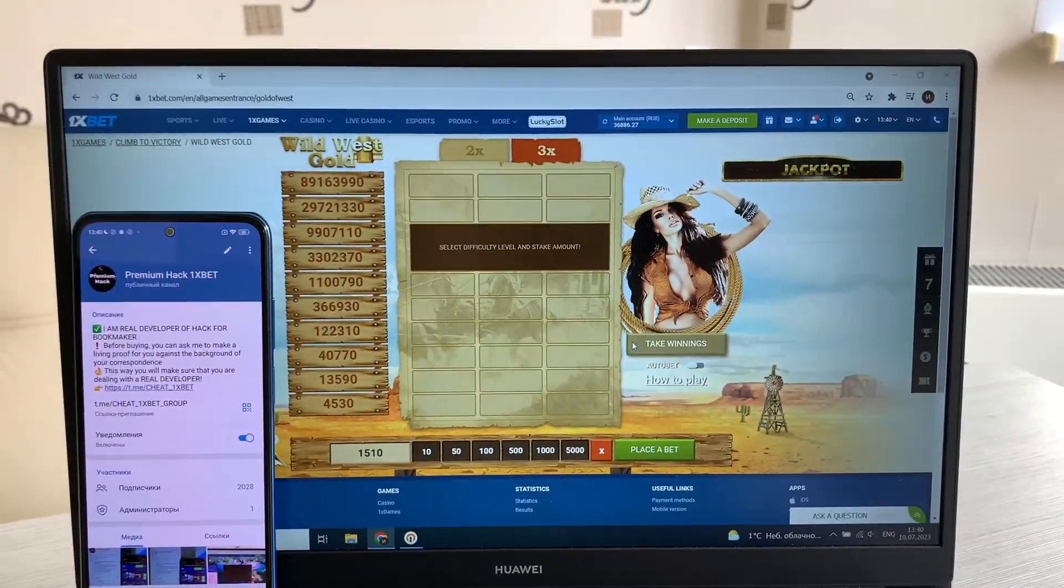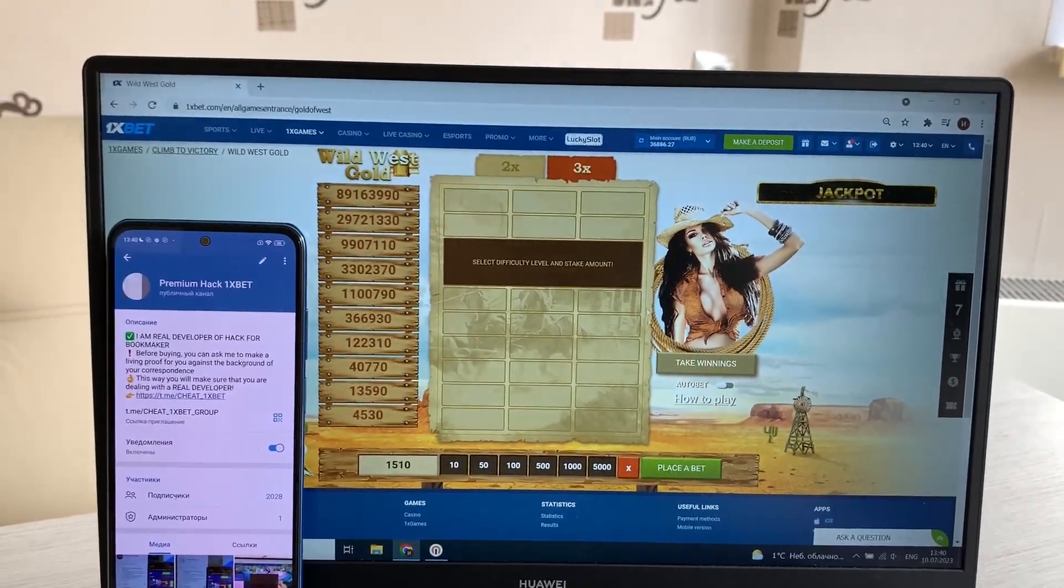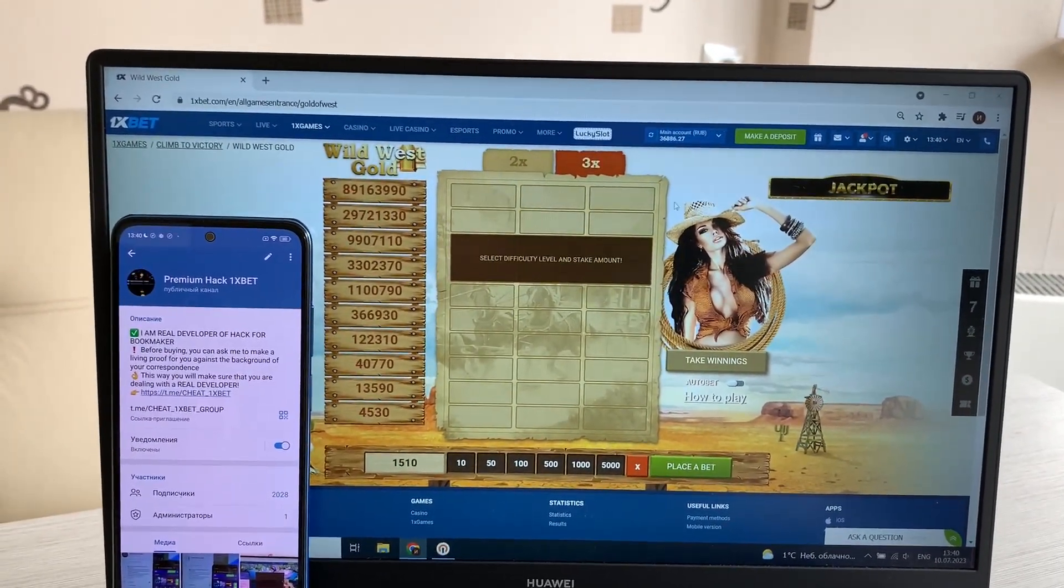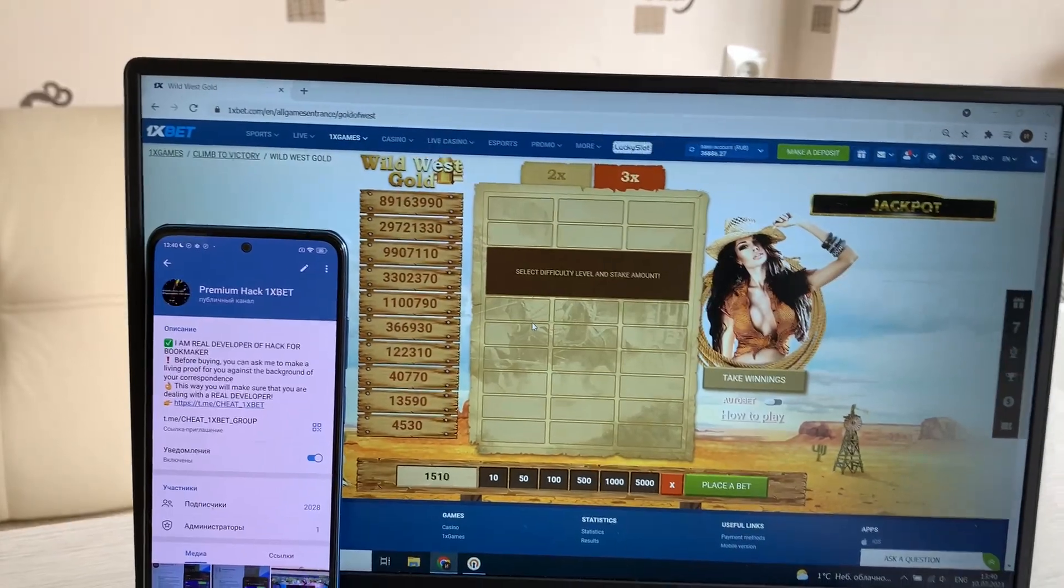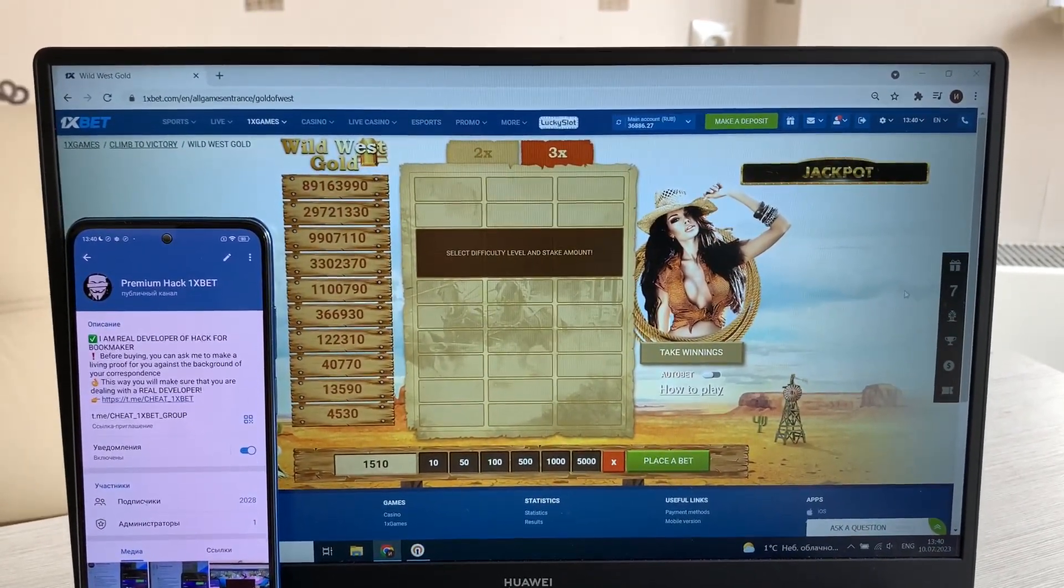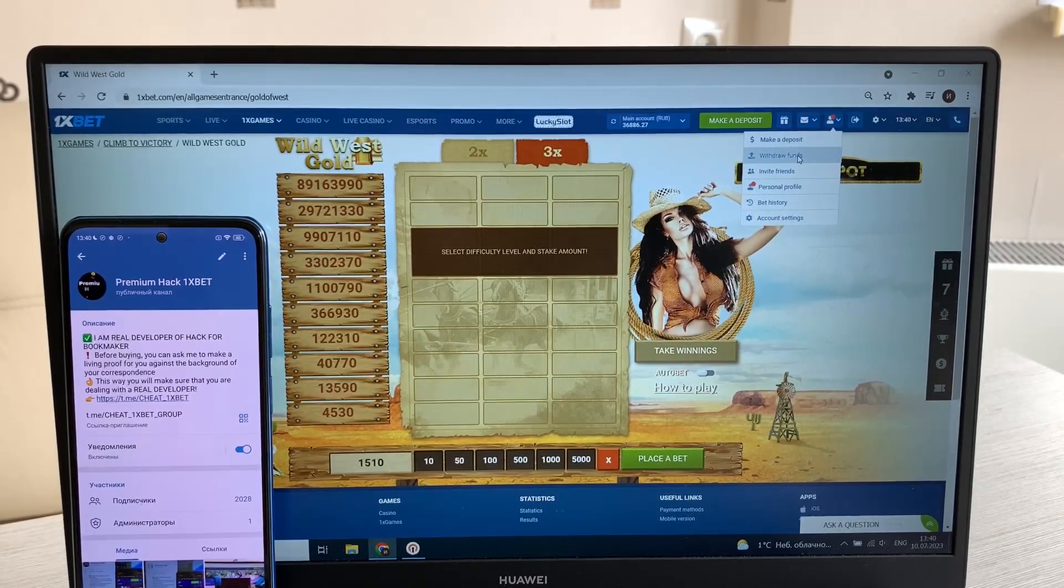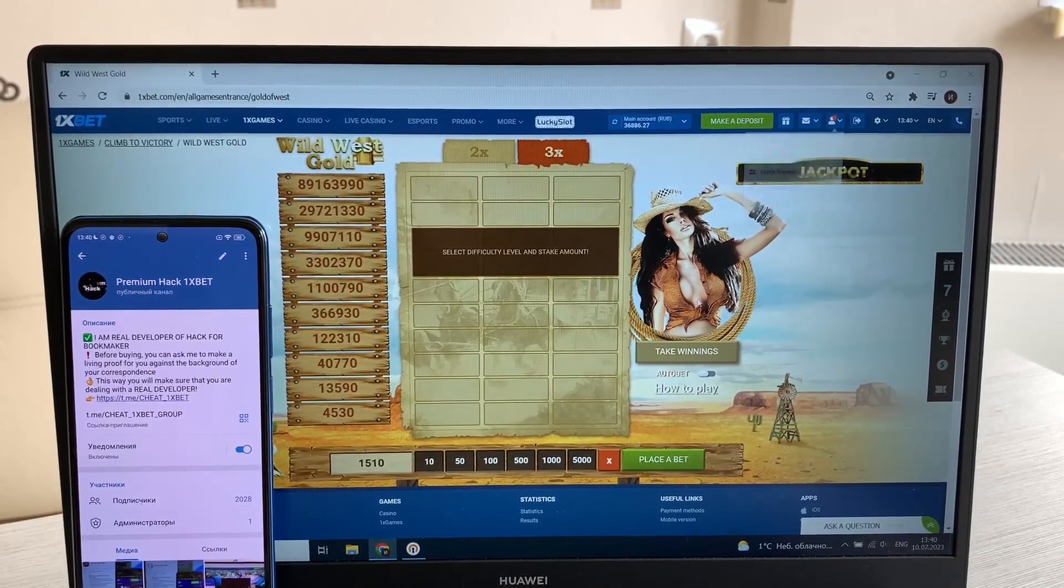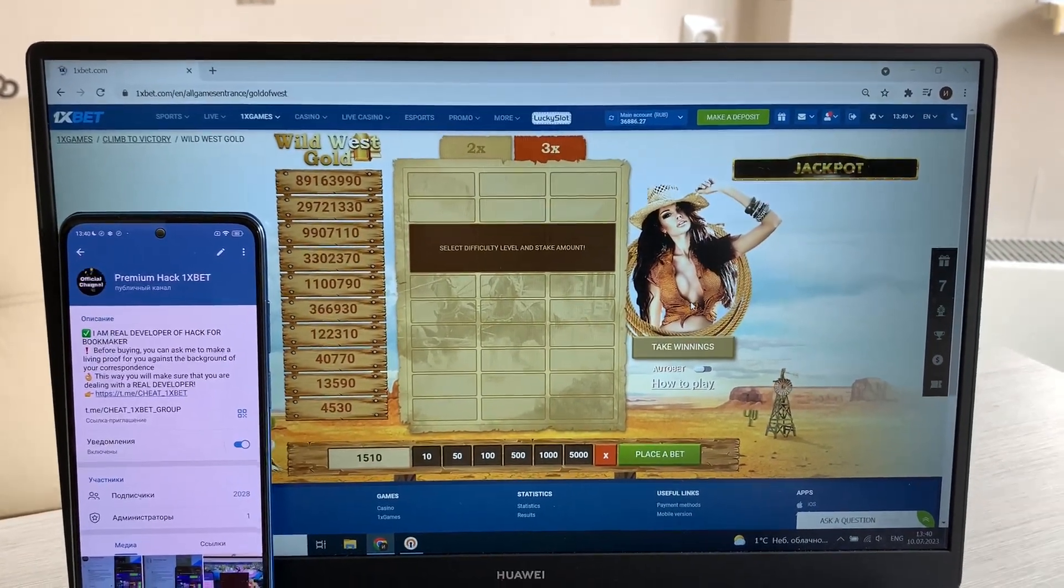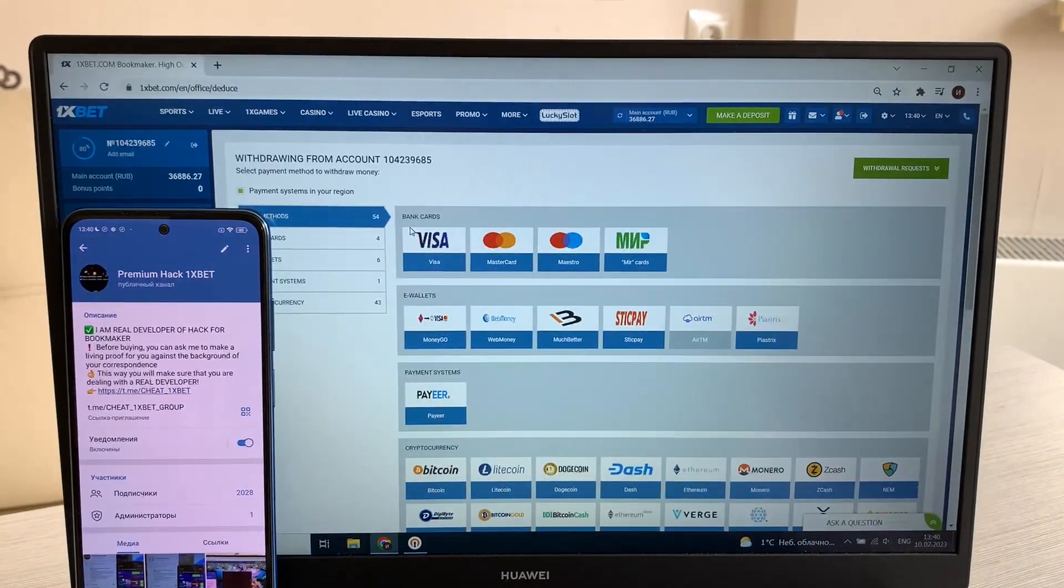Yes yes, you see I win money with my hack. My hack is real, works guys. I win money and now I'm withdrawing my money on my Visa card.